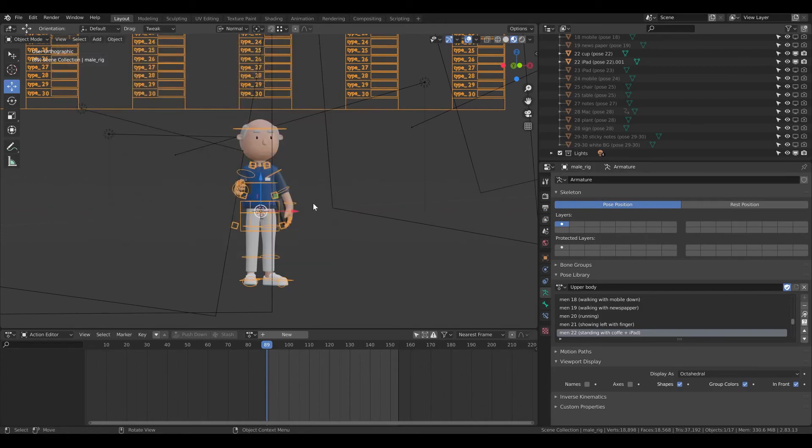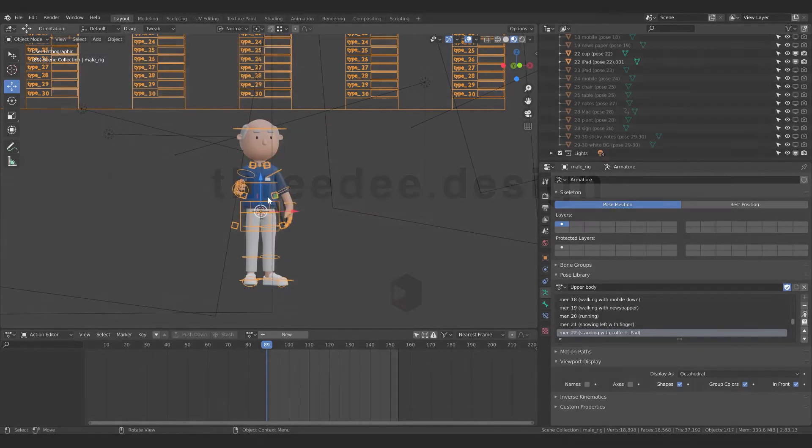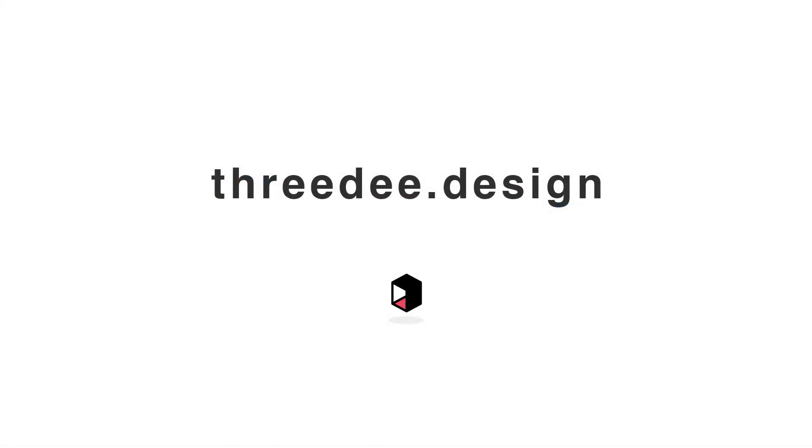Perfect, that was it. So this is how you can navigate in Blender and I'm Sam from 3D. Let's continue to the next video.